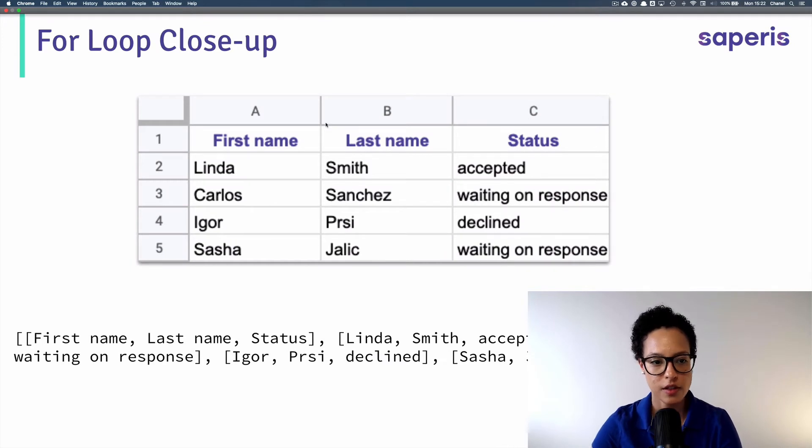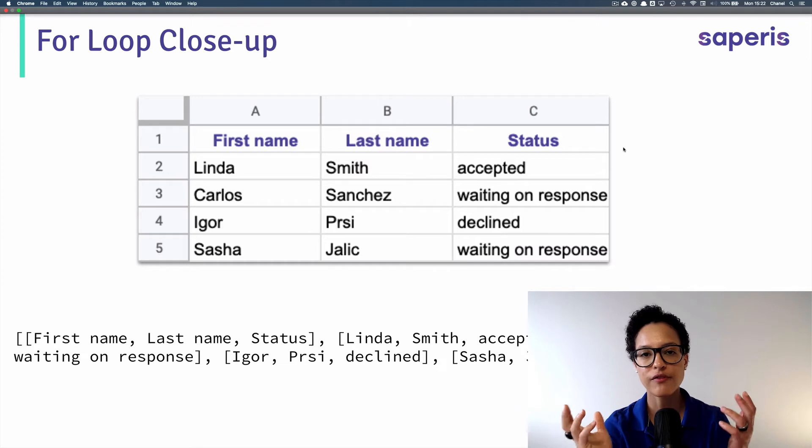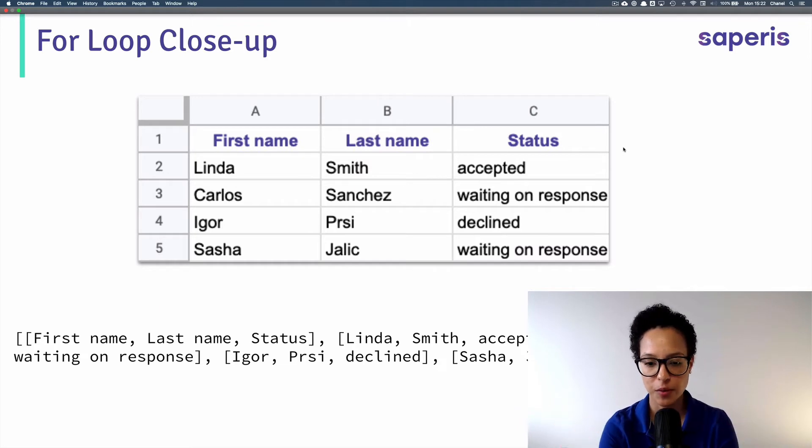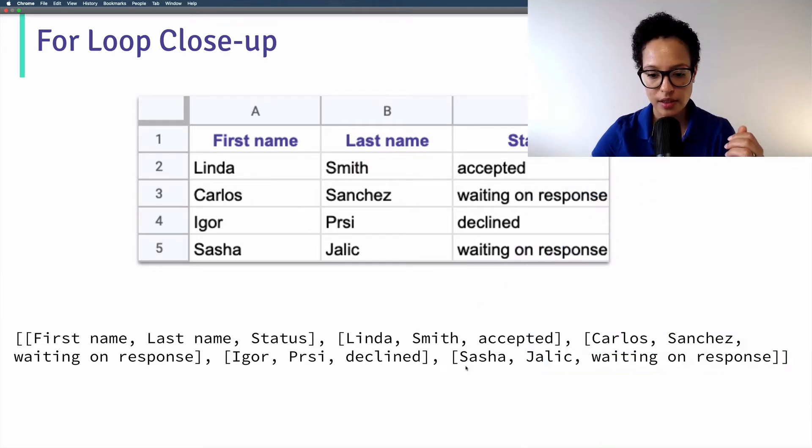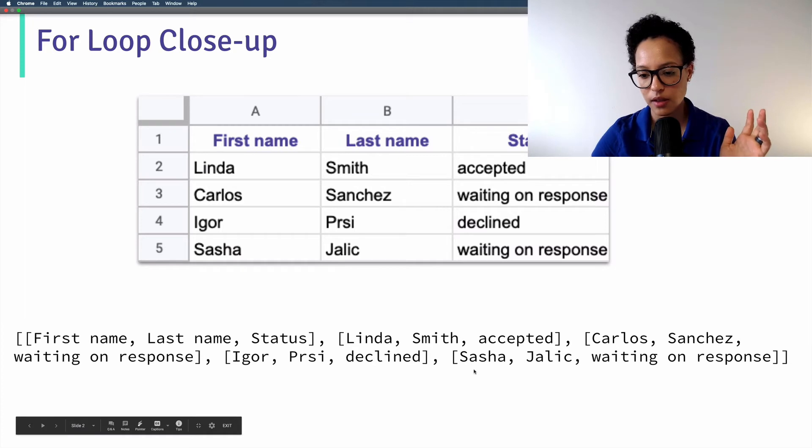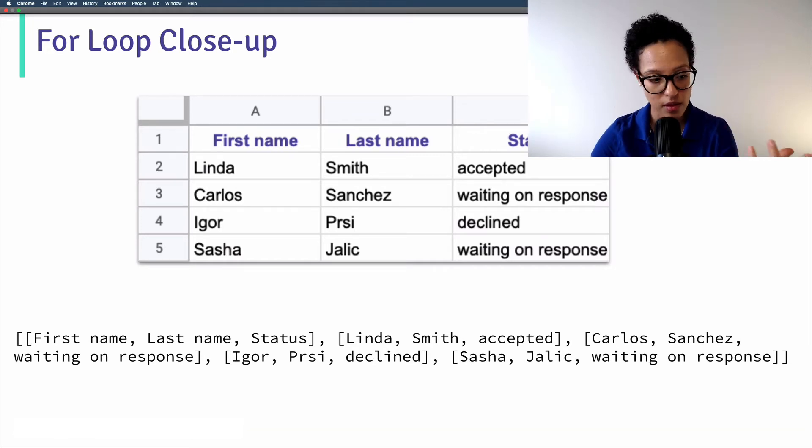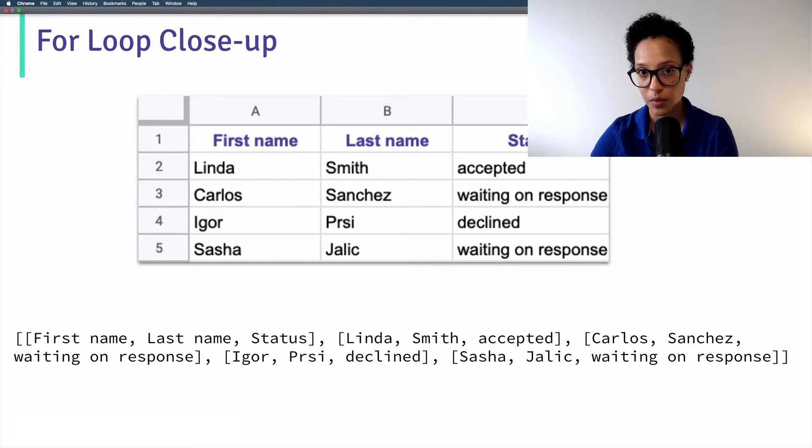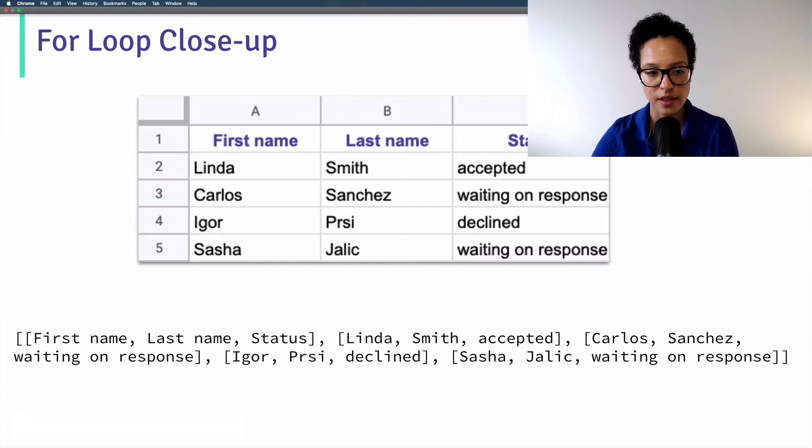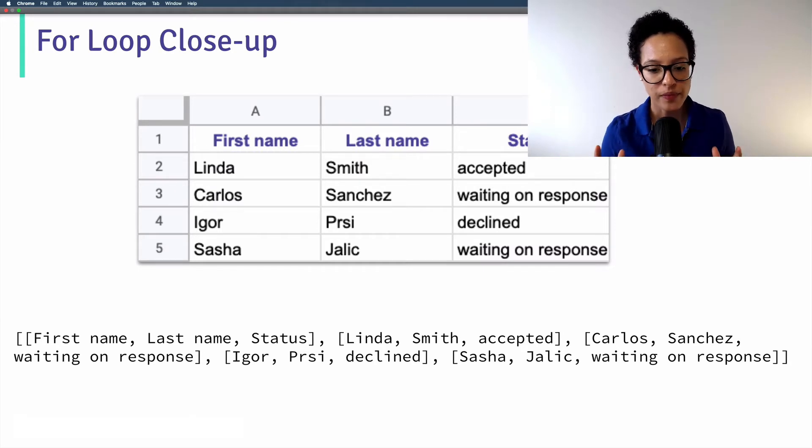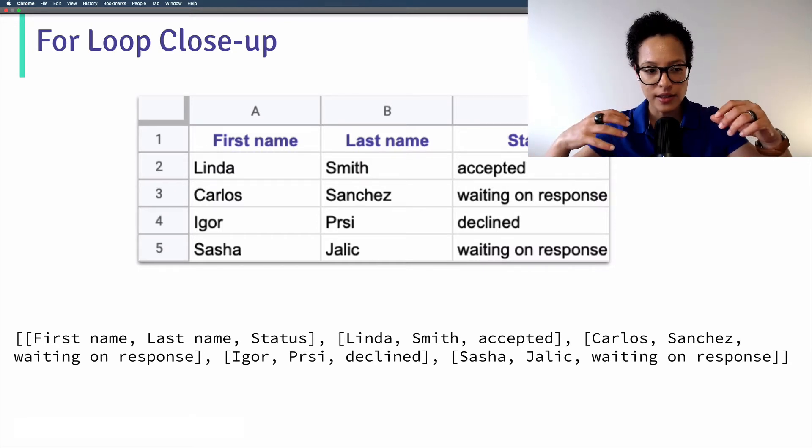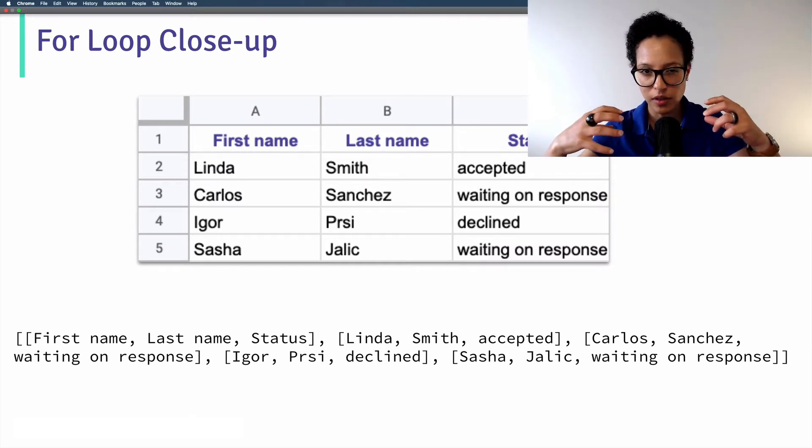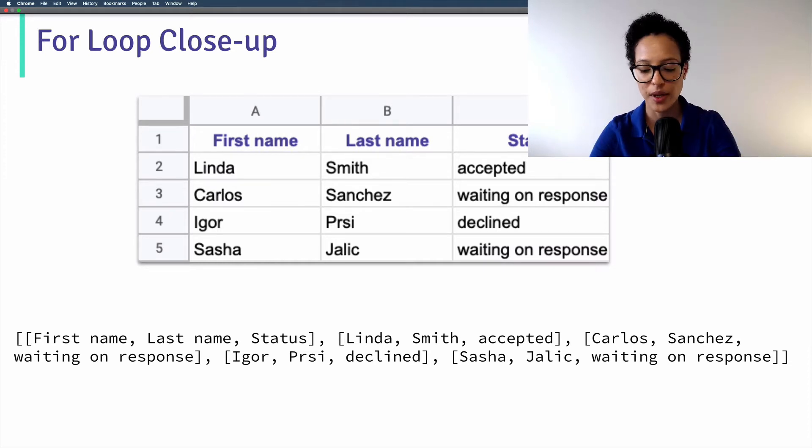This might still look a bit confusing and that's why I created a nice little overview to make it a bit clearer. Okay. So this snippet here is for us to reference the actual information of our spreadsheet. And this down here, this array, is the information we get back.